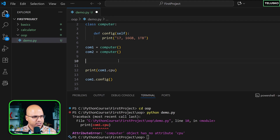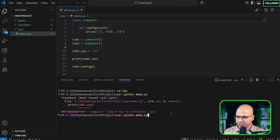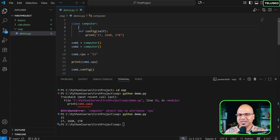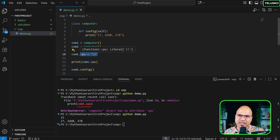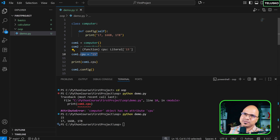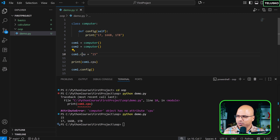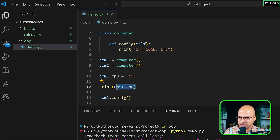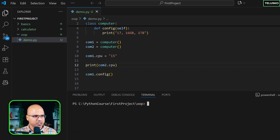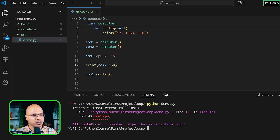What we can do is create a variable externally: `comp1.cpu = 'i5'`. If I run this it works. You can assign a value to an object even if the variable isn't inside the class. But this is like buying a laptop without a webcam and adding an external one — it works only for that specific object. `comp2` won't have access to `cpu`; it's only for `comp1`.